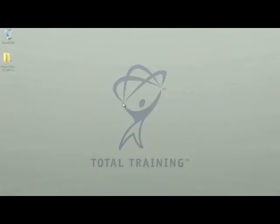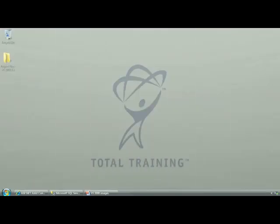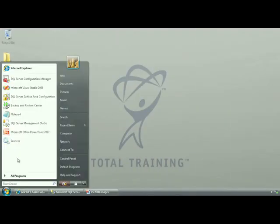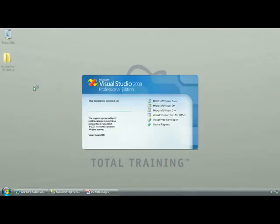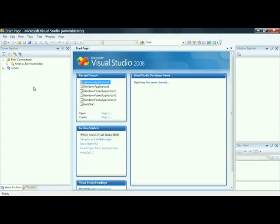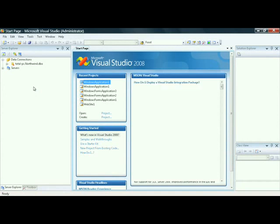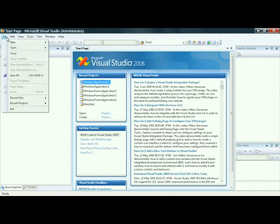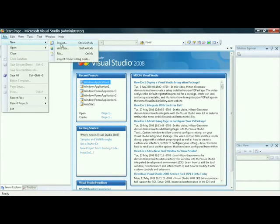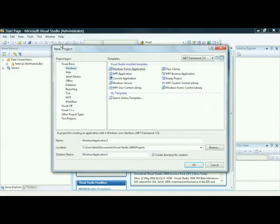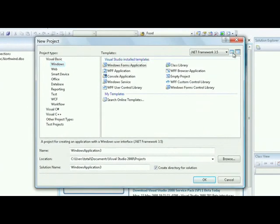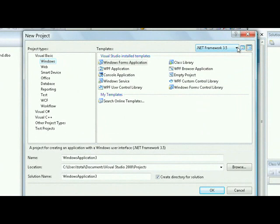Let's take a look at how we can take advantage of this feature. Let's begin by launching Visual Studio 2008. We'll create a sample project: File, New, Project. Notice at the top right-hand part of your screen, you see a new drop-down box. This allows you to do multi-targeting.